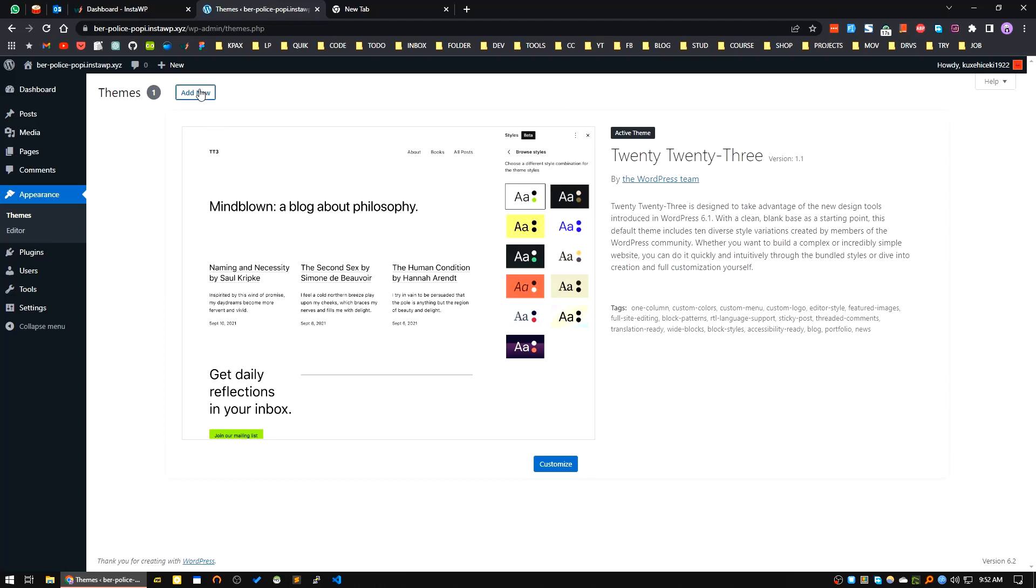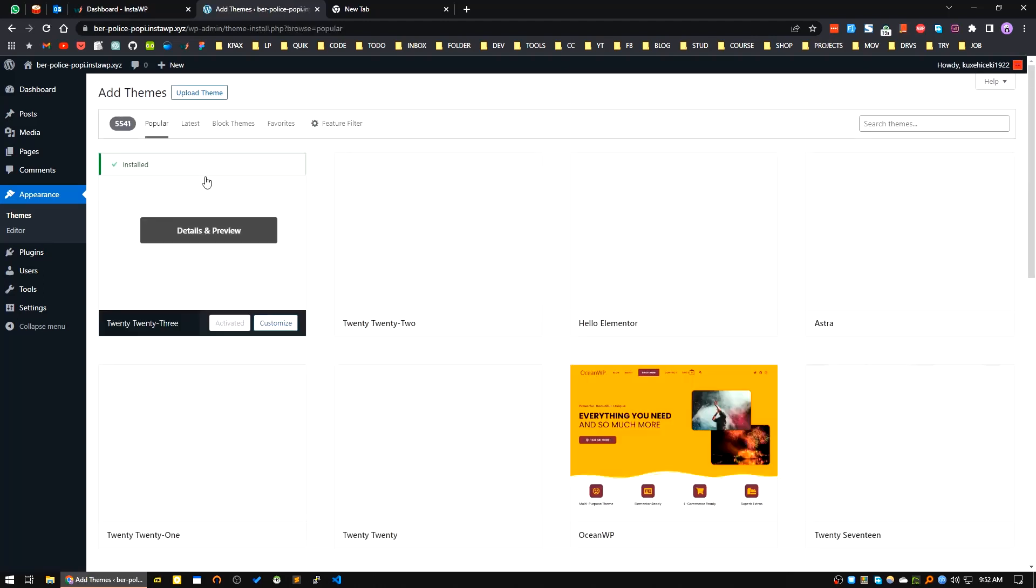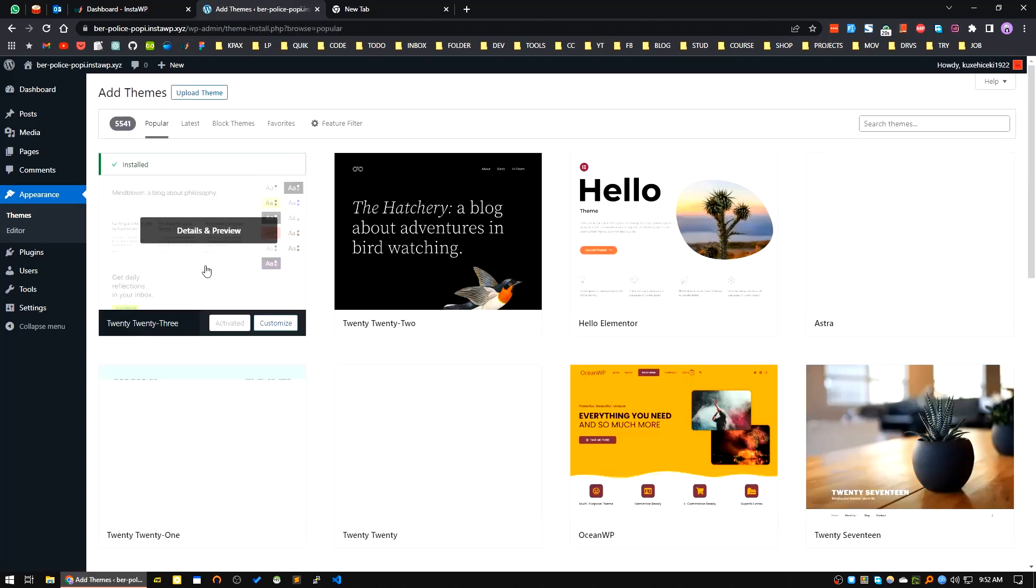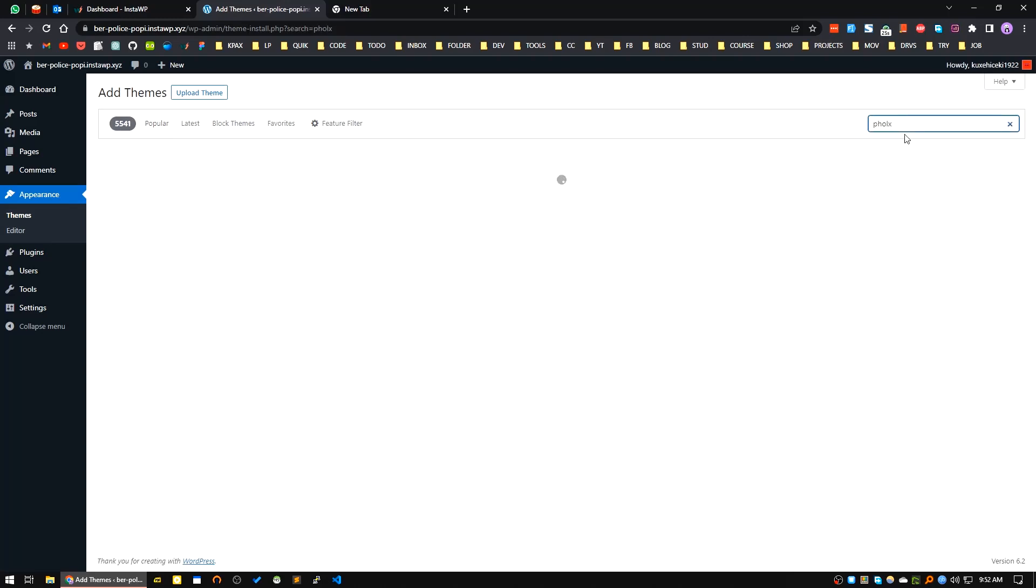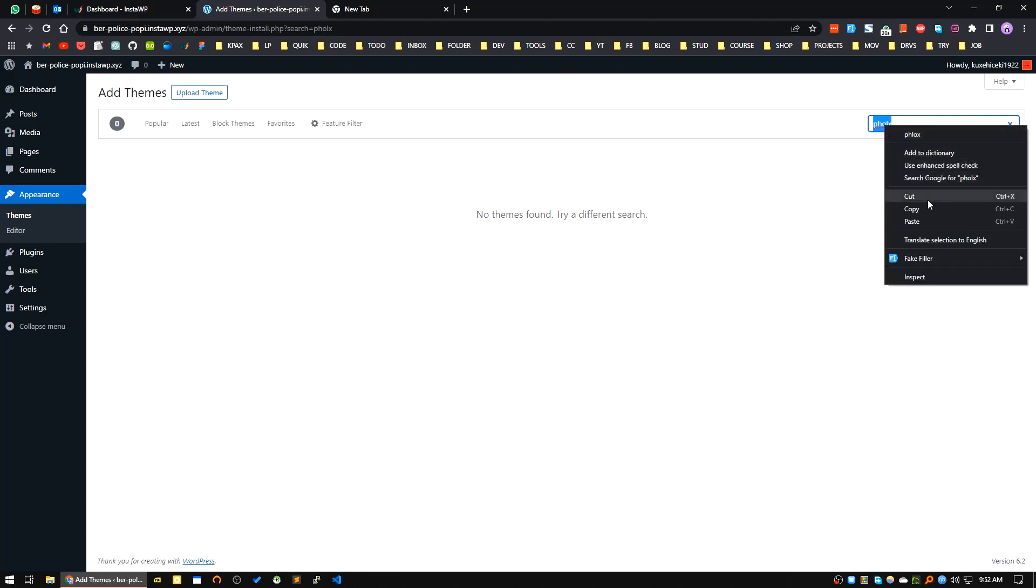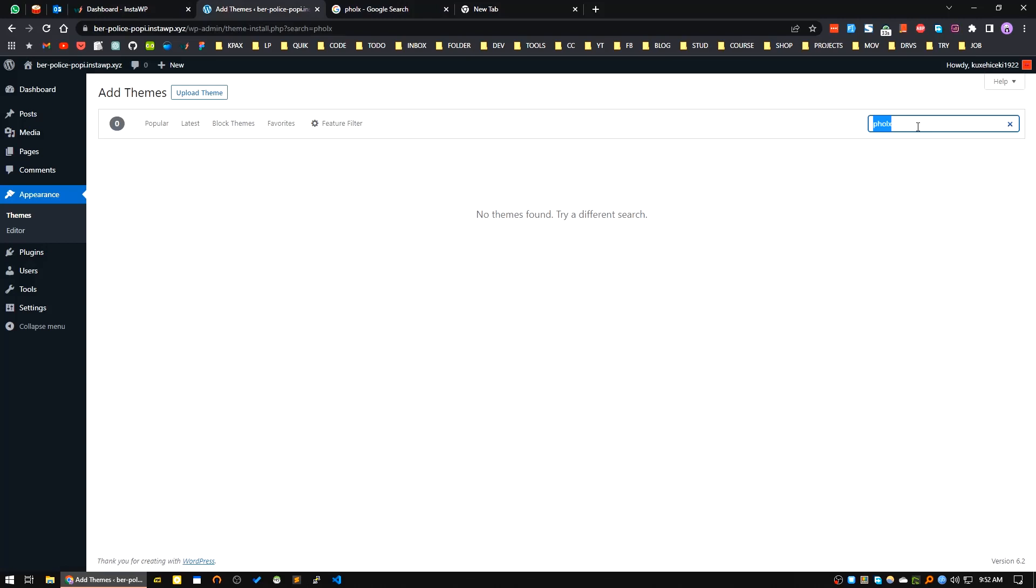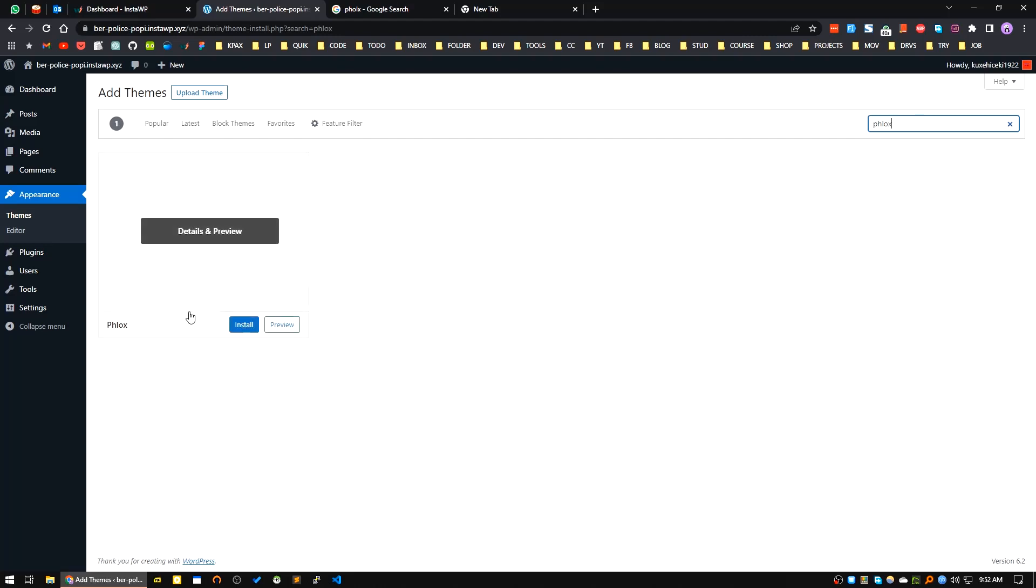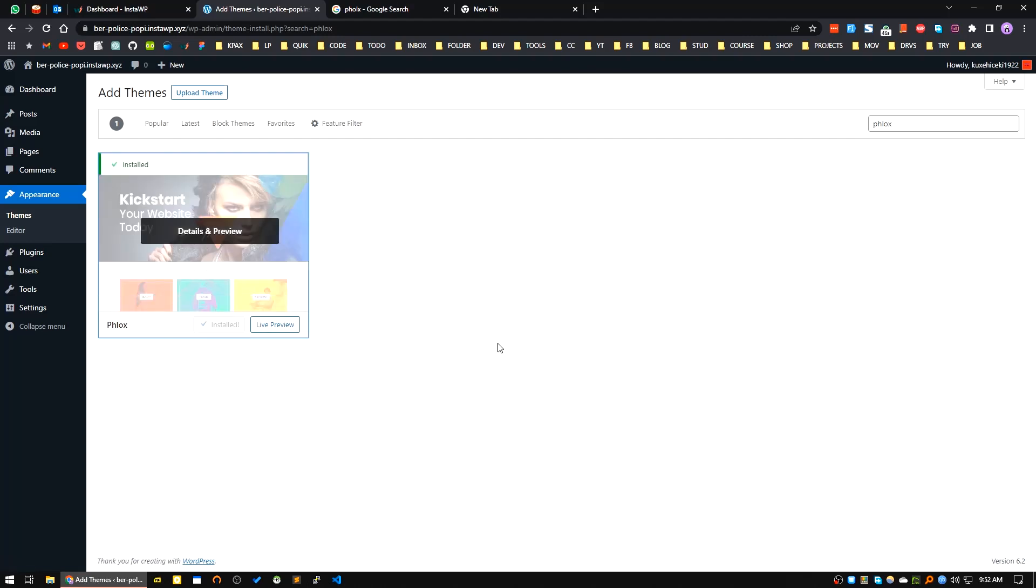Now I will click on Add New and search for Phlox. Here's the spelling - P-H-L-O-X. I'll install the theme. The theme is installed. I will activate the theme now.